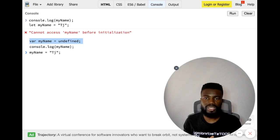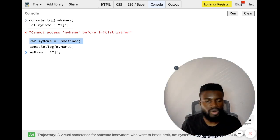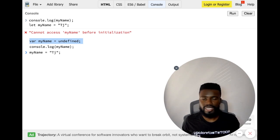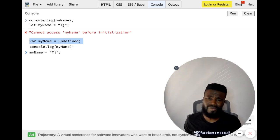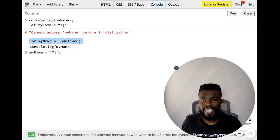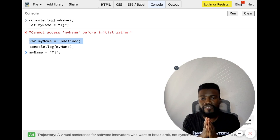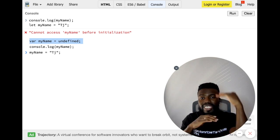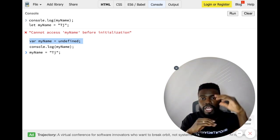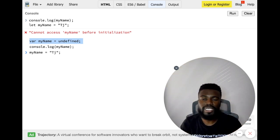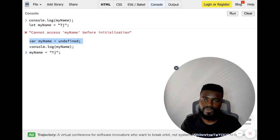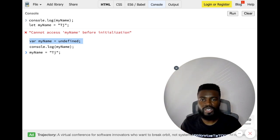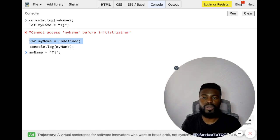And third: to avoid all this mess with hoisting, just use let and const instead of var, and declare all of your variables and assign them a value at the top of the code scope before trying to use them. So pretty much, don't try to use your variables or functions before you've actually defined them in the code.